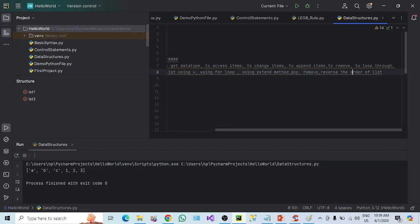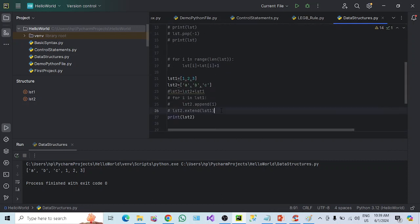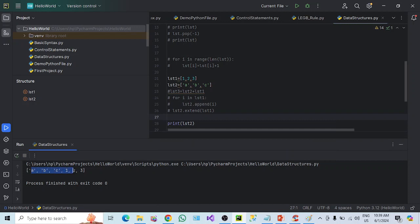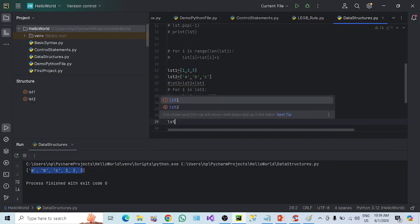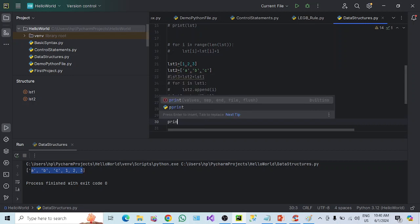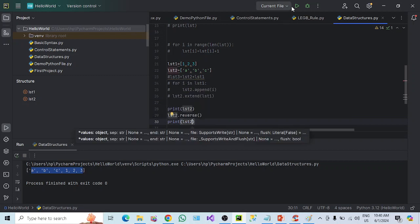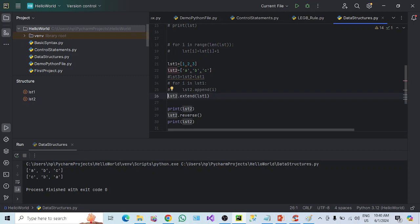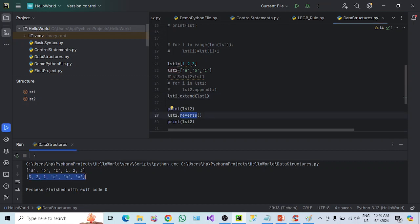Now, the reverse of the list. There is a built-in reverse function. To reverse the order of LST2, you call LST2.reverse() — nothing needs to be passed. Then I display LST2 again. You can see: before reverse it was A, B, C, 1, 2, 3; after reverse it is 3, 2, 1, C, B, A. This is how we can reverse the order of a list.